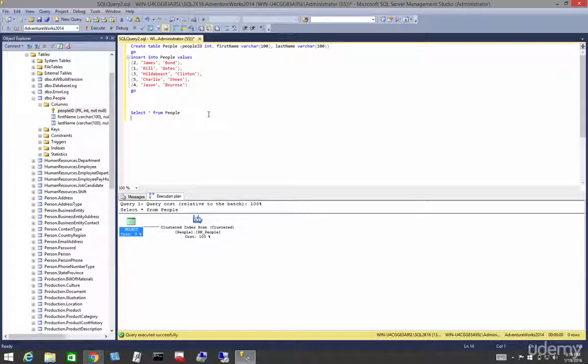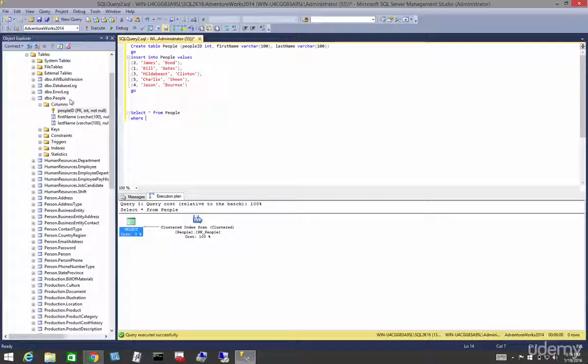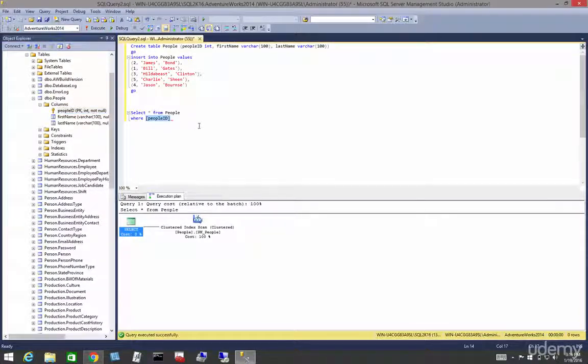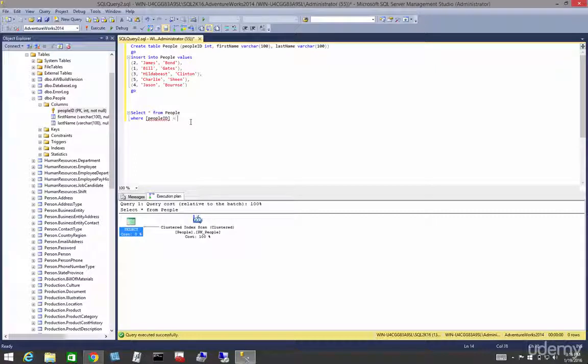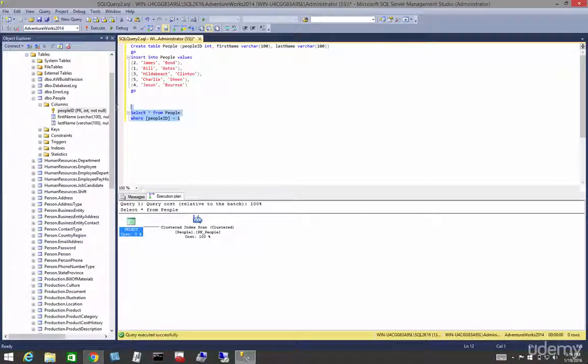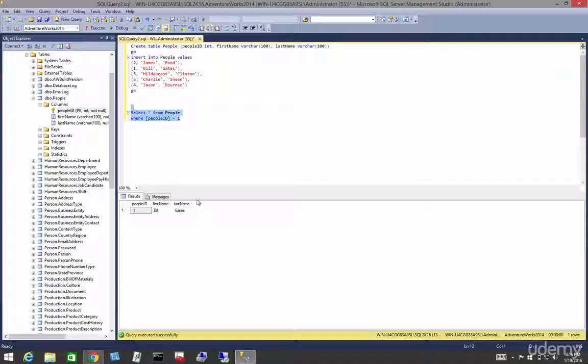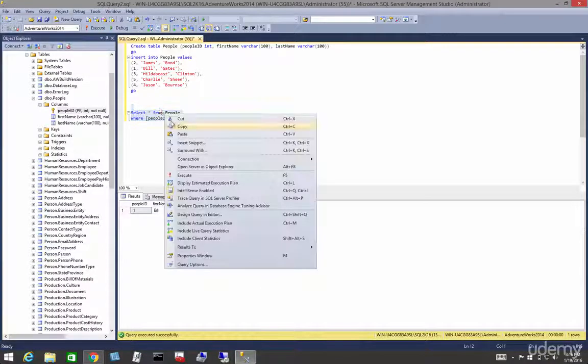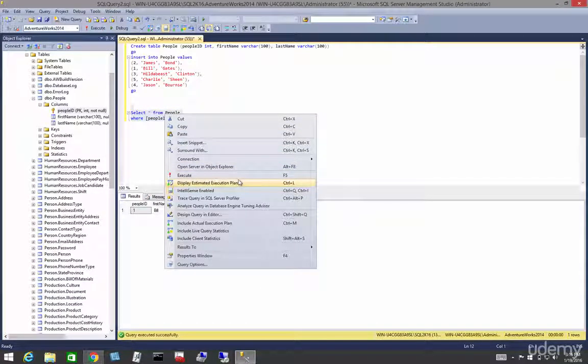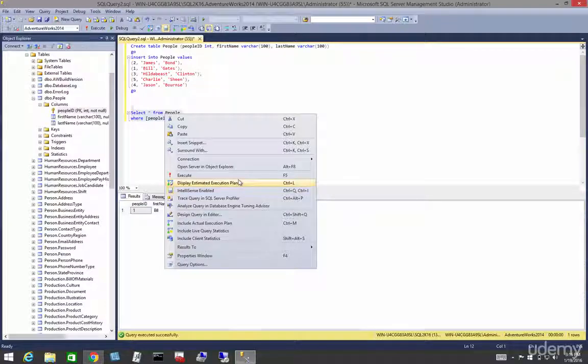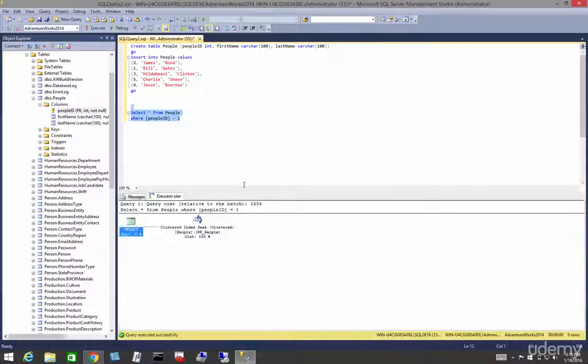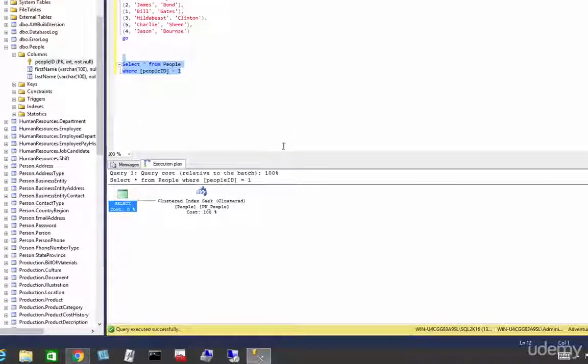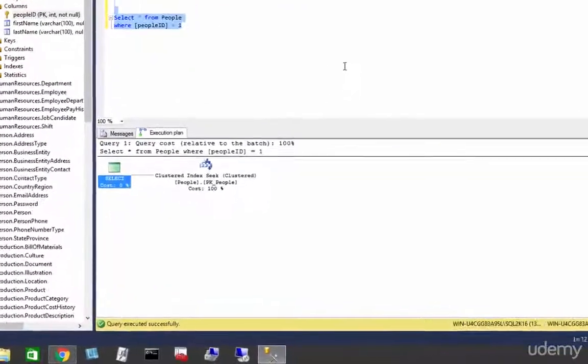So let's say where people ID equals 1 and if we execute that we will see that that's Bill Gates. And if we right-click on that and choose the display estimated execution plan we will see we have a clustered index seek.